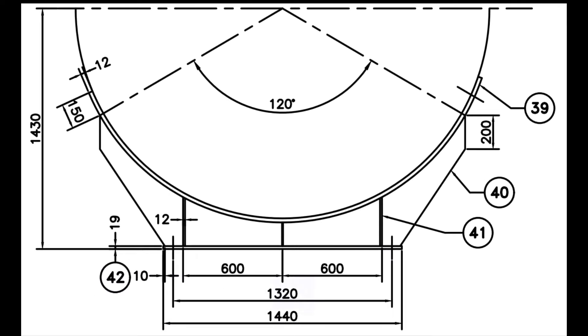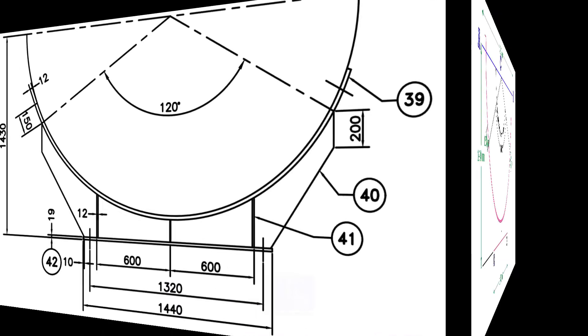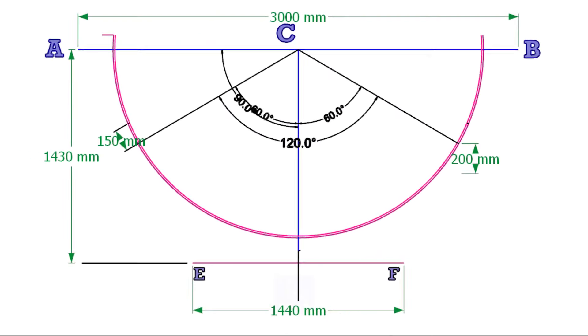The distance from the center of the vessel to the outside of the base plate is 1430mm, and the length of the base plate is 1440mm. Mark it as shown.